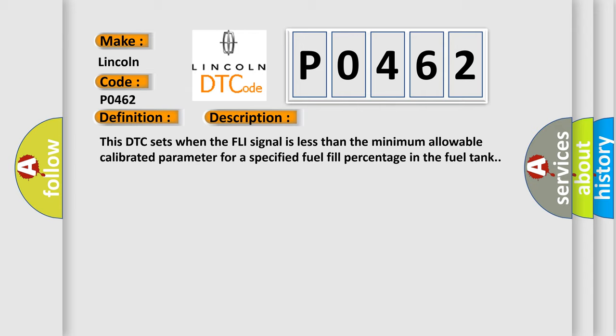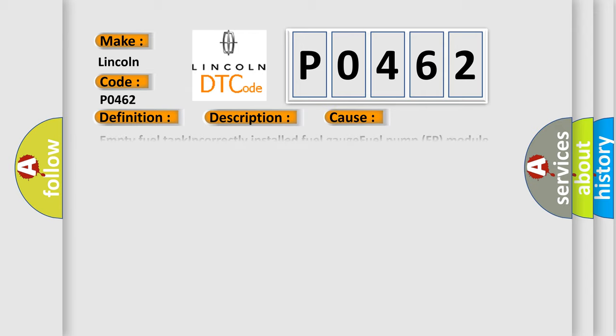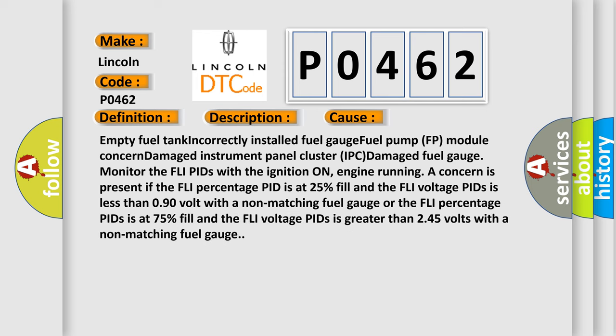This diagnostic error occurs most often in these cases: empty fuel tank, incorrectly installed fuel gauge, fuel pump FP module concern, damaged instrument panel cluster IPC, or damaged fuel gauge.